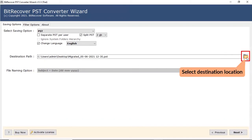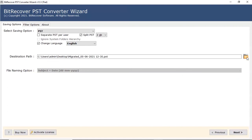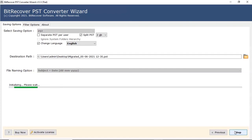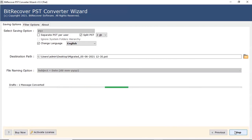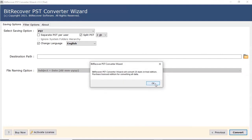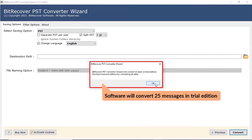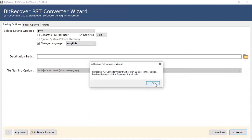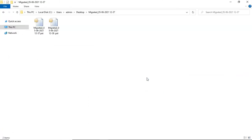Click on the folder-like icon and choose the destination location of the converted files. After that, click on the Next button. After the process is completed, the software provides a completion message. Click on the OK button. Note: the trial version converts only 25 emails per folder. At last, the software opens the location of the resultant folder. Please check the converted files.